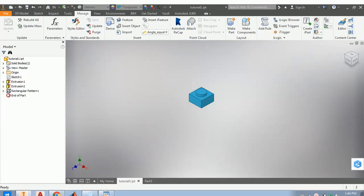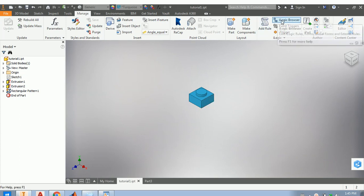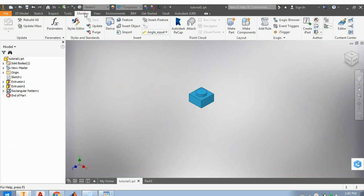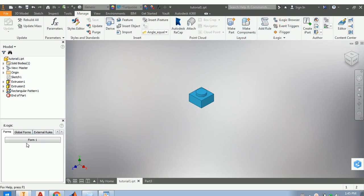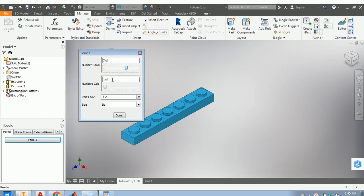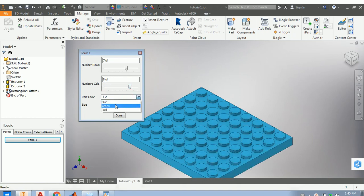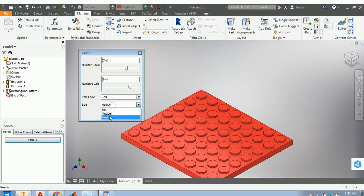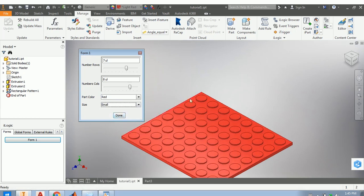Hey guys, in this tutorial I will be showing you how to make a Lego part, or something that resembles a Lego part. What's interesting about this Lego part is that we can dynamically change the size and the color by doing iLogic. I begin by opening the iLogic tab in Manage > iLogic Browser, and I have a form that I previously created so I can change the number of rows, the number of columns, whether it is blue, green, or red, and whether it is big, medium, or small.